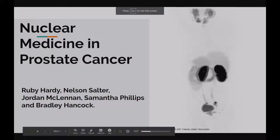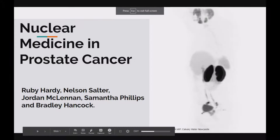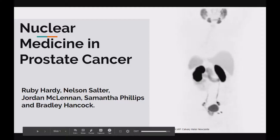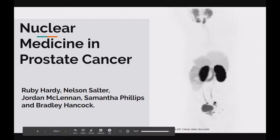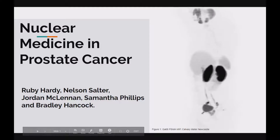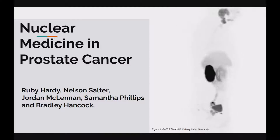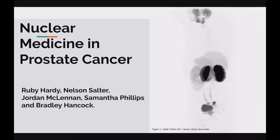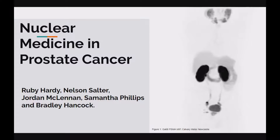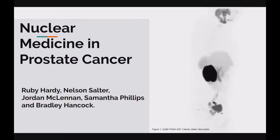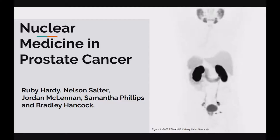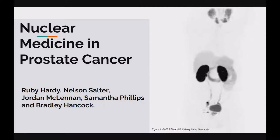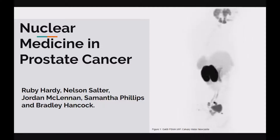Hello everyone, my name is Jordan. In today's presentation, I'll be joined by fellow speakers Nelson, Ruby, Brad and Sammy. Together we will summarise prostate cancer in its usual presentation, as well as the normal imaging pathways for the disease, nuclear medicine's interaction with prostate cancer, and other available therapies for treatment.